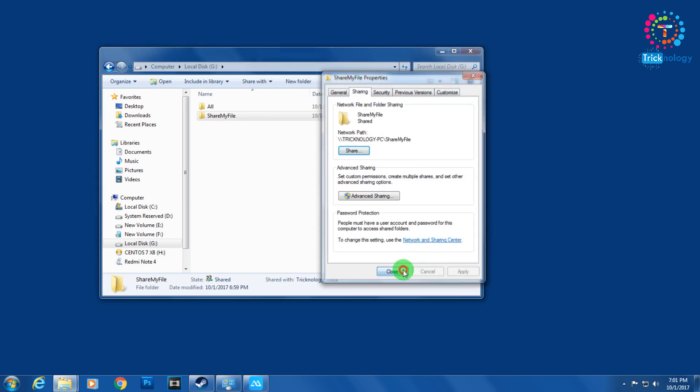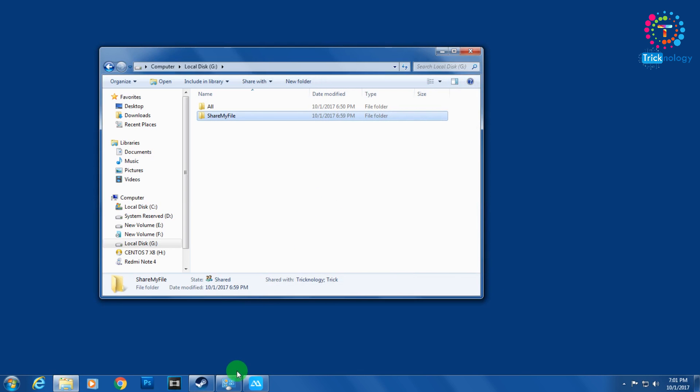Click Yes to turn on network sharing for public devices, then click Done. Now you need to disable your firewall on your computer.